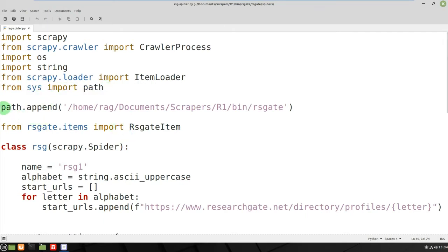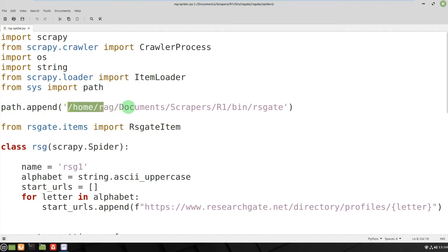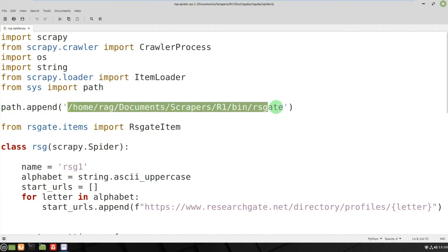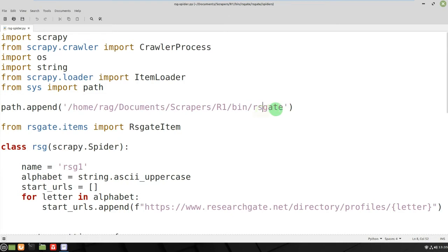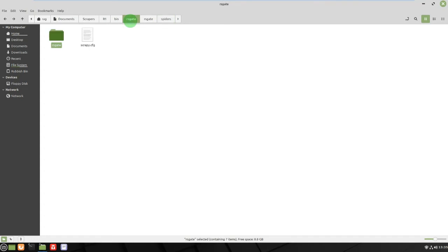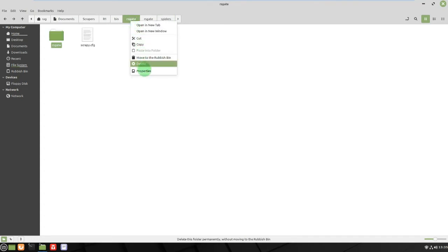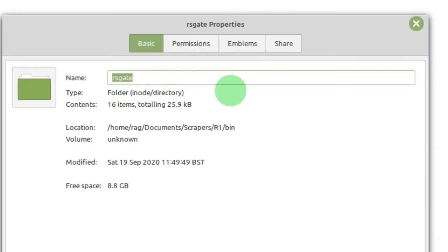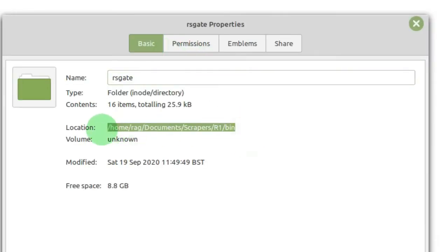And then do path.append and then the full path of the top directory of my project. So forget bin, that's been created by virtual environment. So the name of the top directory is rs gate, and then if you've got Nautilus then just do properties and you'll get that full path. So that's the path you need.